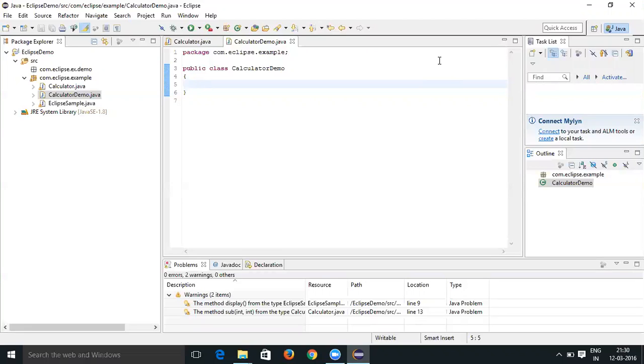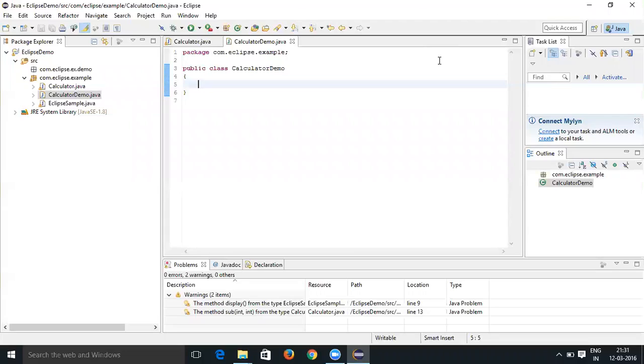Let's say I wanted to create a method called main. To create the main method it is public static void main string, but instead of creating it word by word you can just type MAI or main and then press Control+Space.